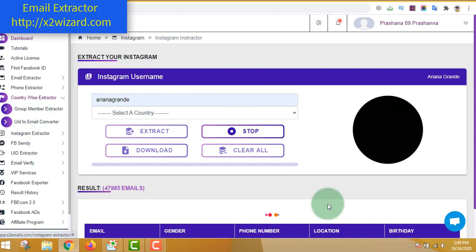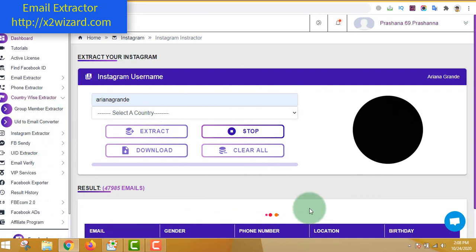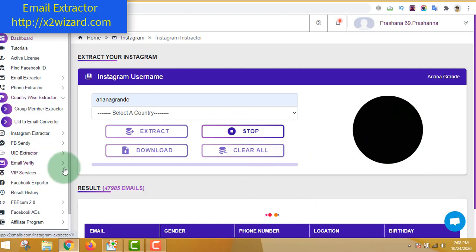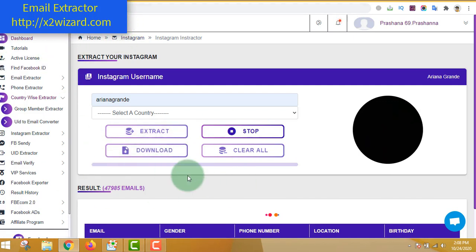Step one is extracting emails from this software. You can extract from Facebook or Instagram, but I highly recommend you try the Facebook edition, which costs just $59. This is a lifetime edition and you do not have to pay any monthly fee - just $59. To get this software, just go to extrawizard.com. Once you extract these emails and download them, you move to step two.